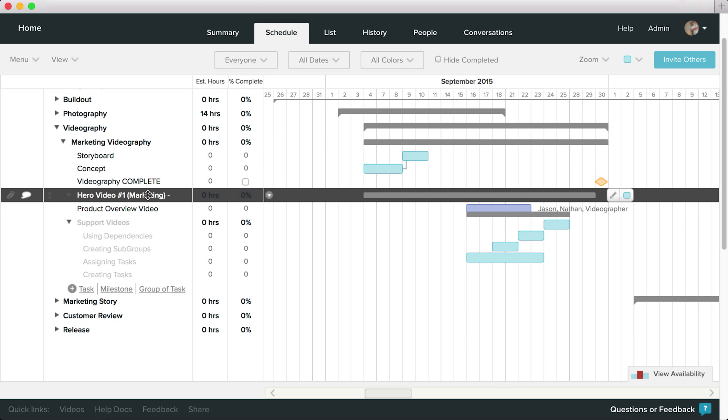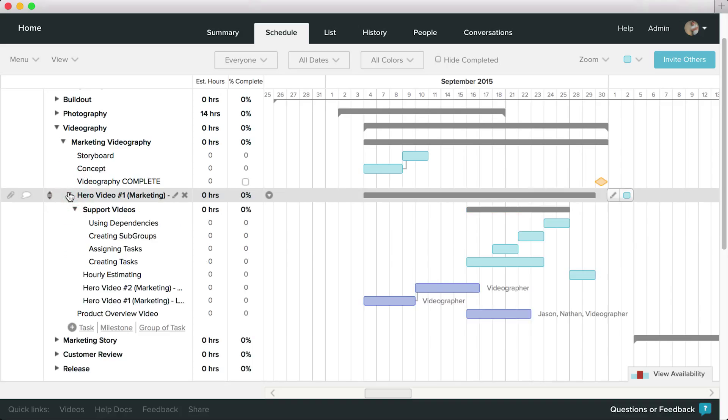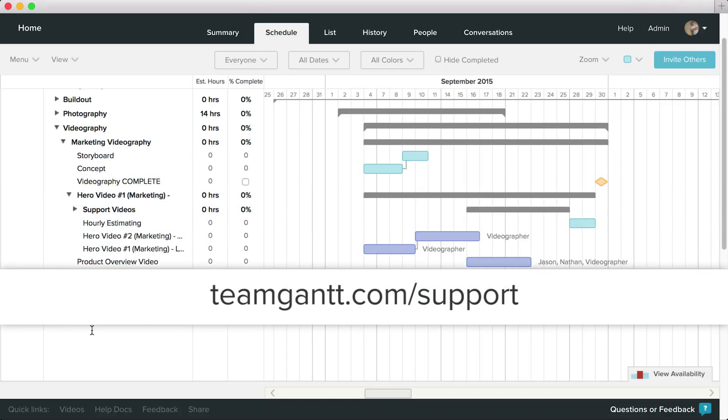Using subgroups in your projects can be a big help in keeping organized. Thanks for using TeamGantt, and as always, you can find more information and see more how-to videos at TeamGantt.com slash support.